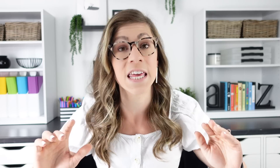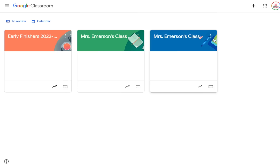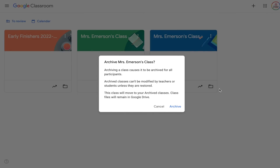Tip number three: archive the class. Do not delete a class — I feel like that needs to be on a t-shirt. You do not need to delete your Google Classrooms. Any classes where you have had students enrolled, do not delete them — archive them instead. To archive the class, from the classes page hover over the class, click the three dots in the top right corner, and choose Archive.